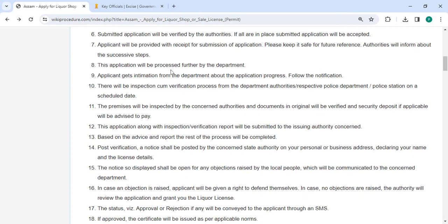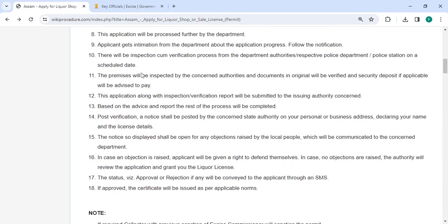This application will be processed further by the department. On a predetermined date, there will be an inspection and verification process from the department authorities and the police department and police station. The relevant authorities will check the property, verify the original documents, and if necessary, advise payment of a security deposit. This application will be sent through the relevant authority together with an inspection and verification report.